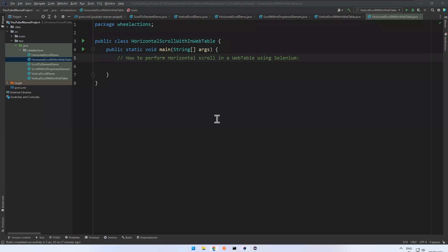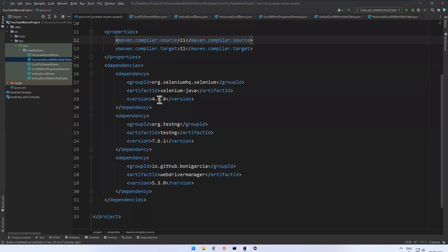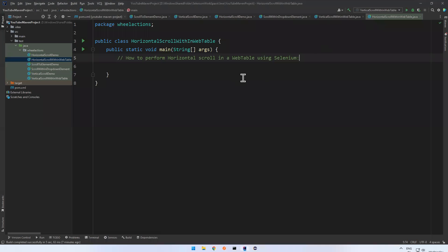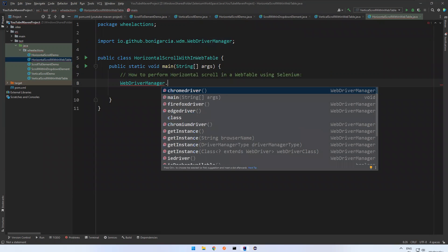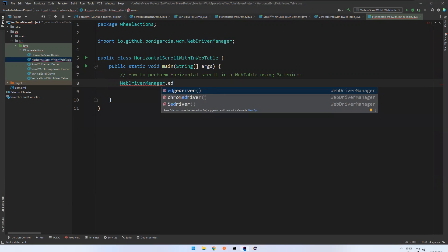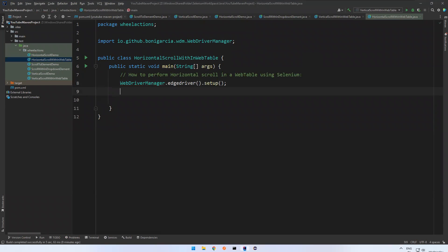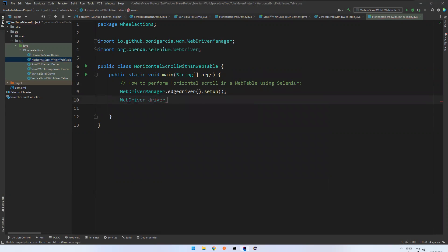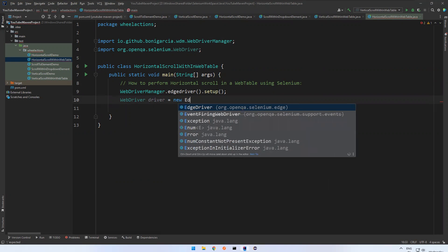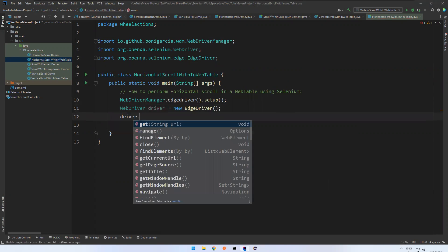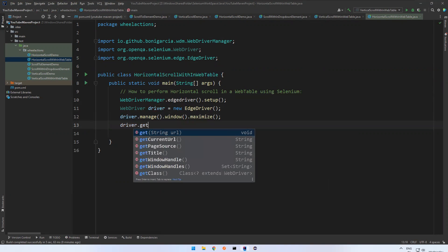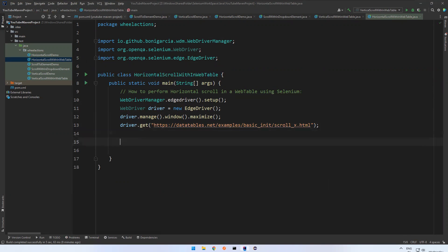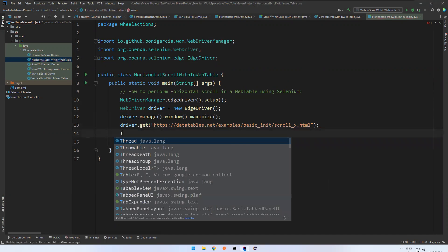In IntelliJ, in the pom.xml I have added Selenium version 4.4 and WebDriverManager to launch my browser. Go to the horizontal scroll class. Set up WebDriverManager for Edge, then create the driver: WebDriver driver = new EdgeDriver(). Then call driver.manage().window().maximize() and driver.get() to navigate to the target URL.